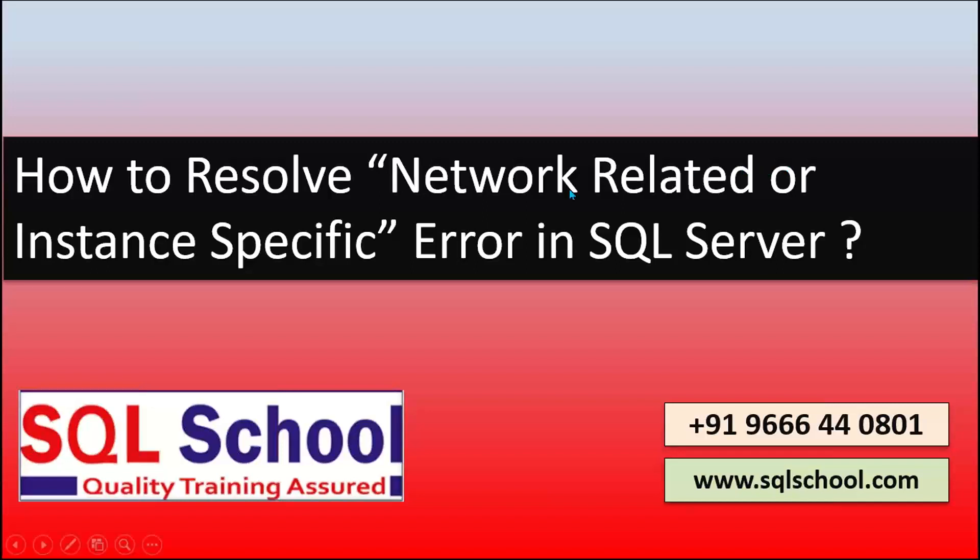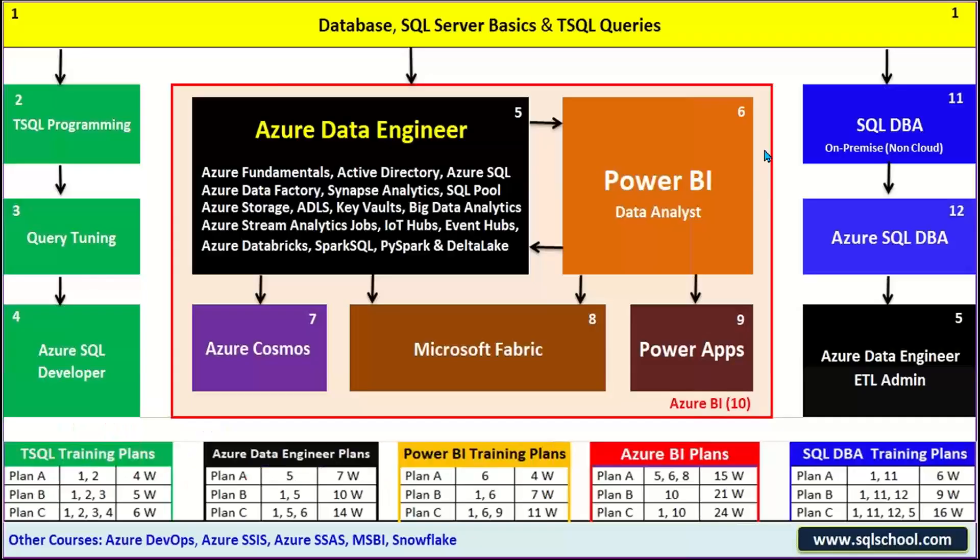Hello friends, this is Sai Fenindra and another video on how to resolve network related or instance specific error that we generally see in SQL Server.